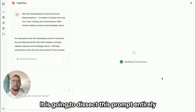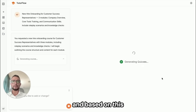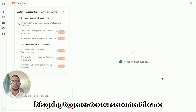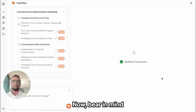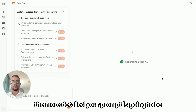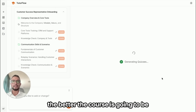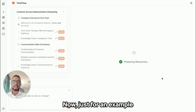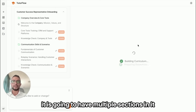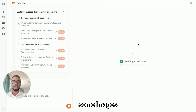Once I have this prompt running, our AI is going to dissect it entirely and based on that it will generate course content. Keep in mind the more detailed your prompt is, the better the course is going to be. For example, it's going to have multiple sections, some images, and a quiz at the end.